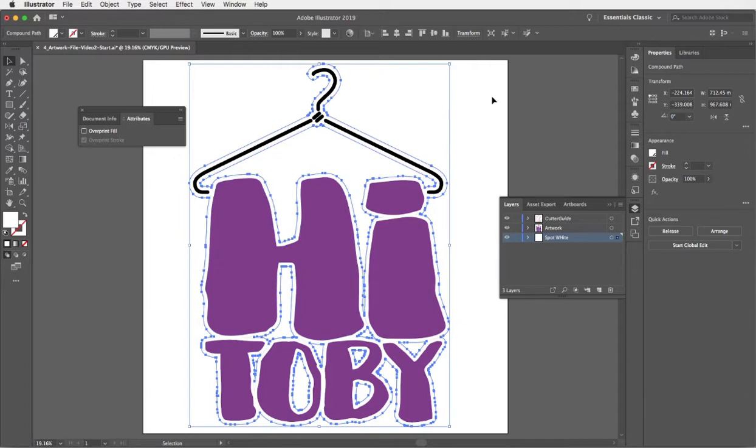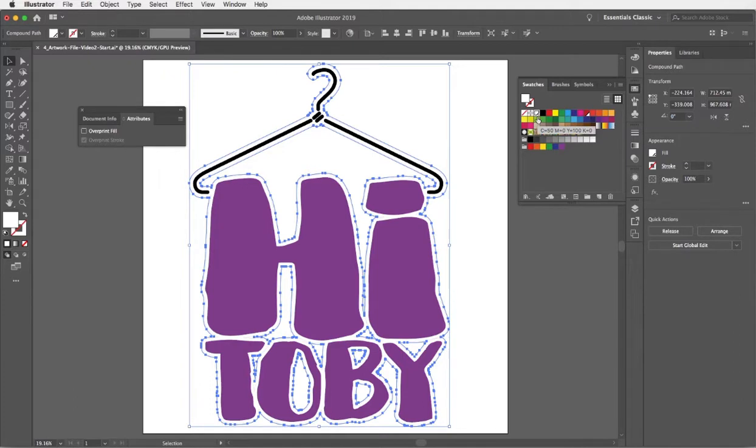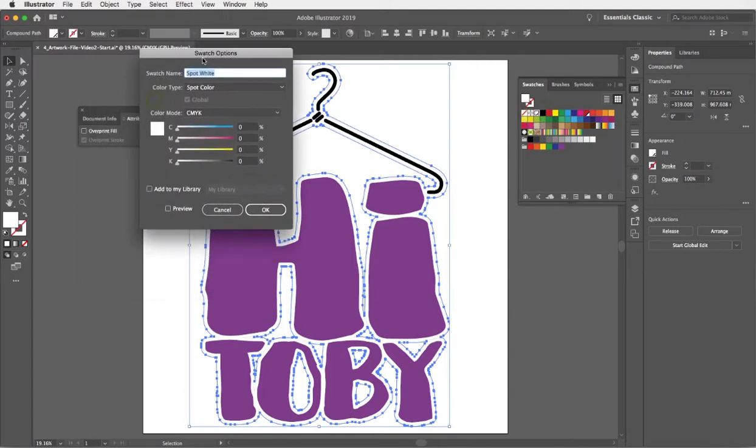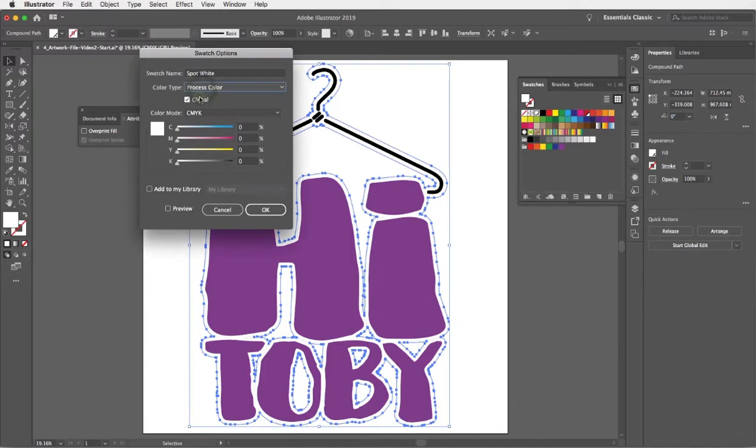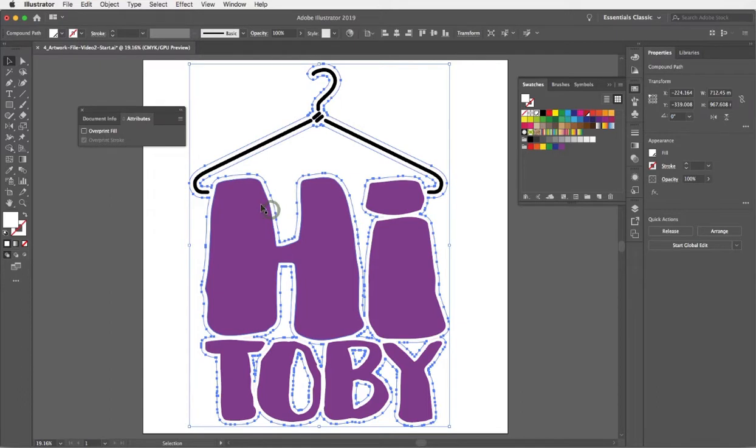This white object has to be a spot color white. Just to check we've used a spot color white, I'm going to go to my swatches panel. I have got a spot color white, but just to show you in case your white isn't set to a spot white, I'll just recap. To make any swatch a spot color, just double click on the swatch chip in your swatches panel to bring up the swatch options panel and make sure the color type is spot color.